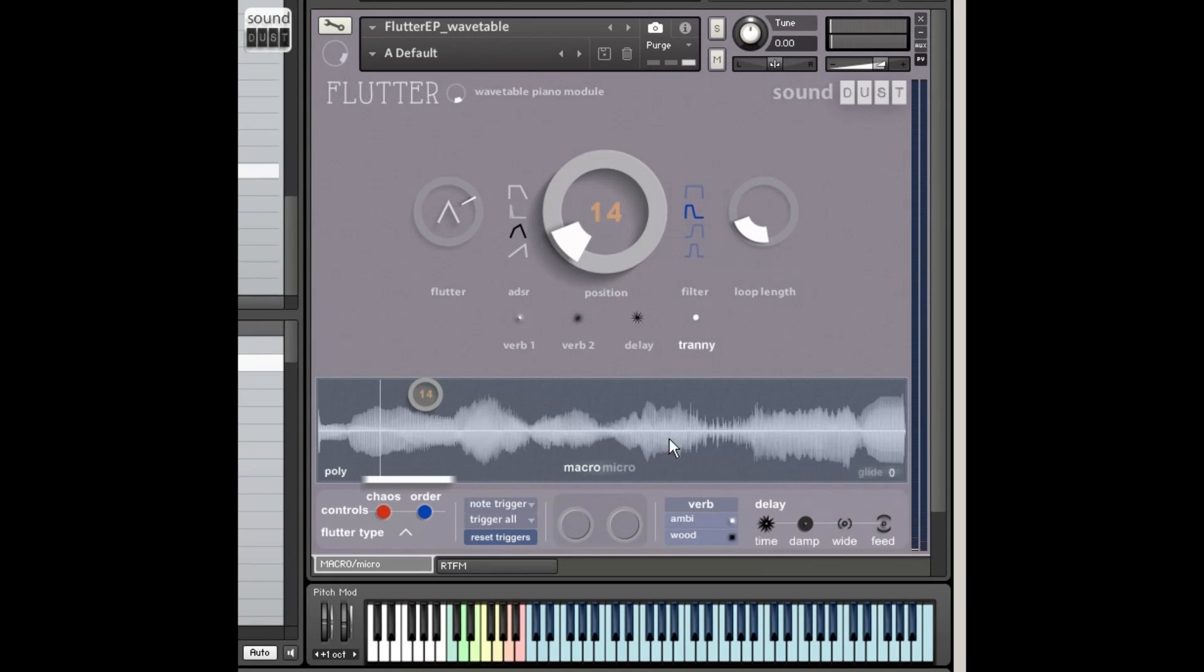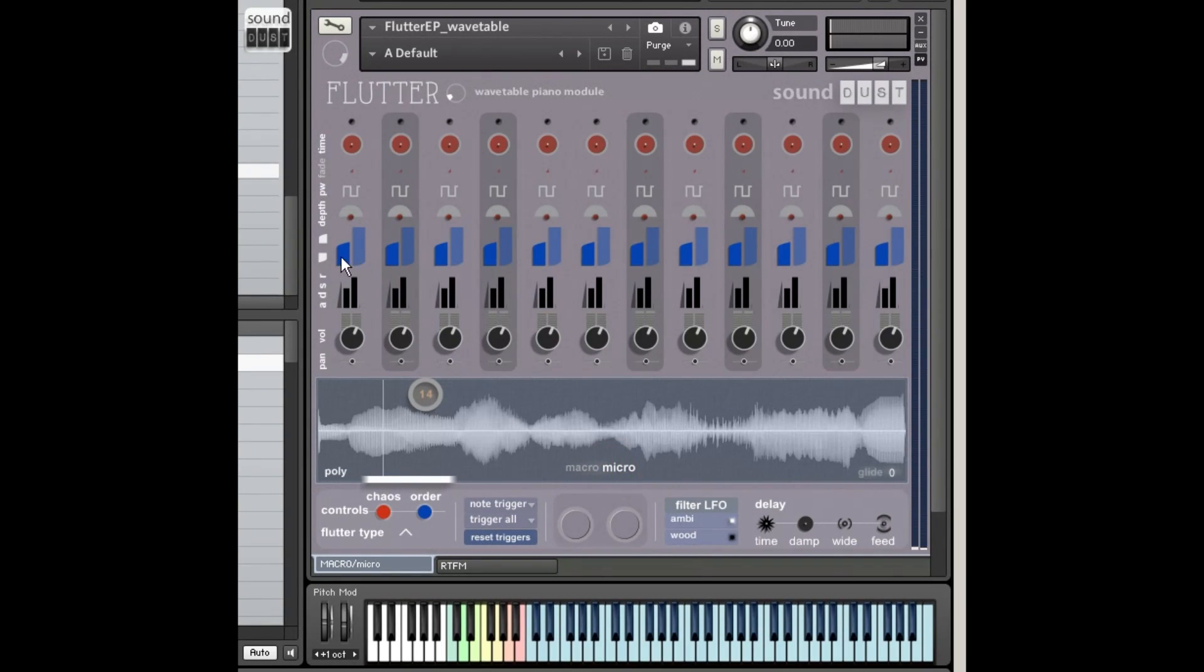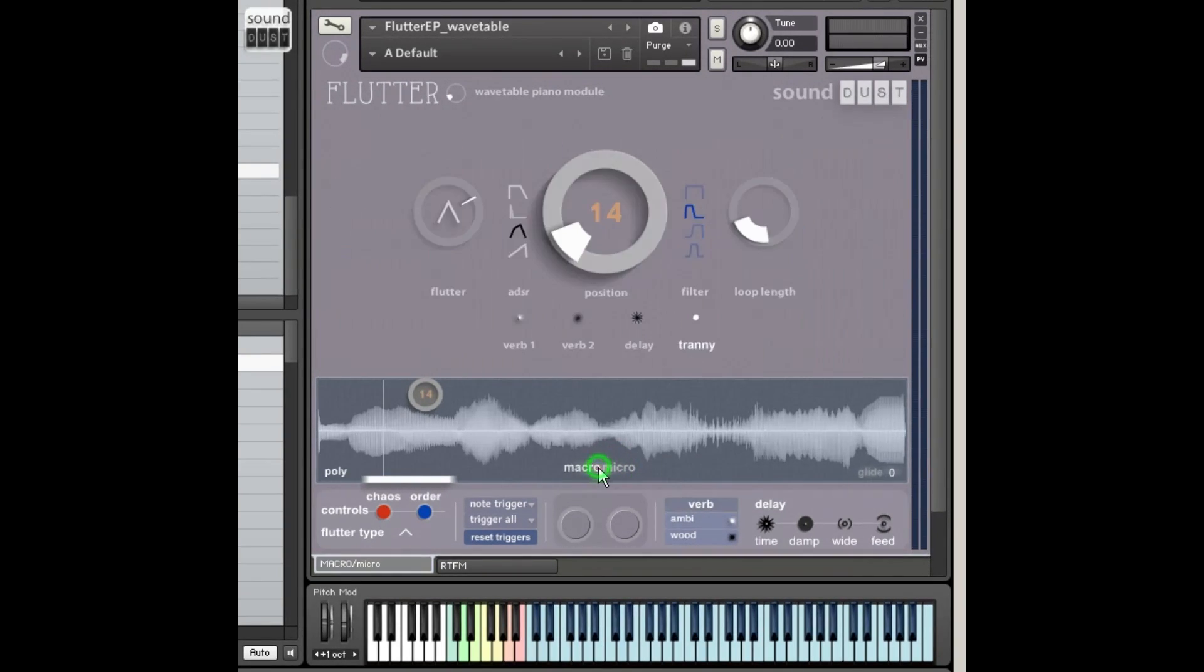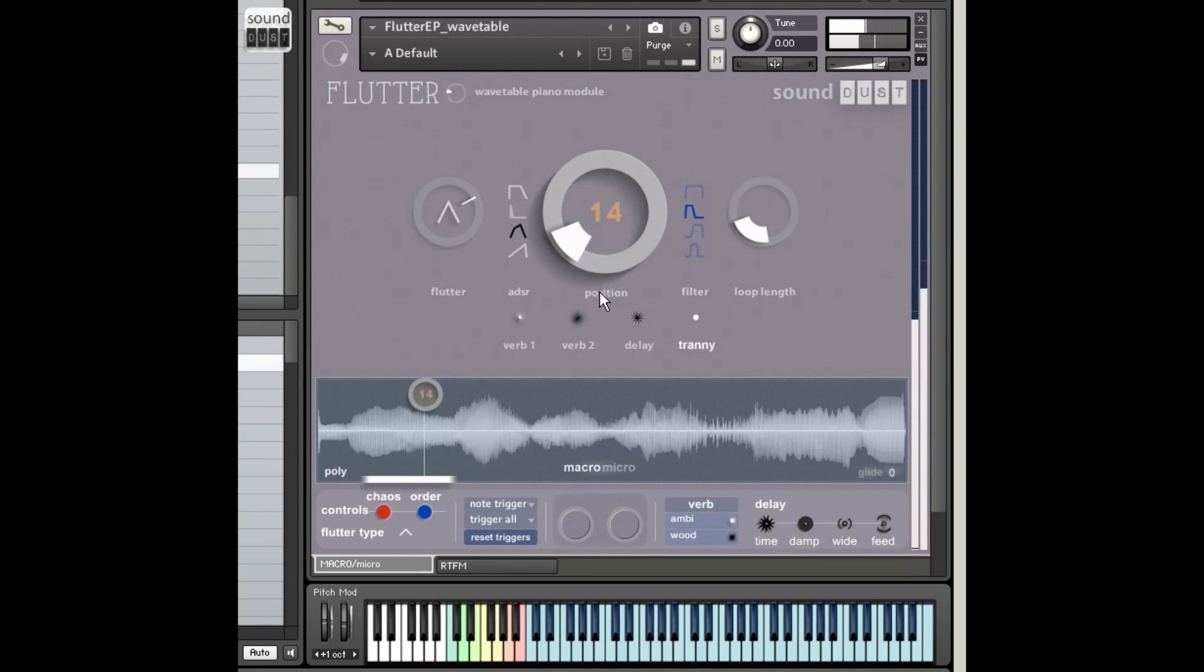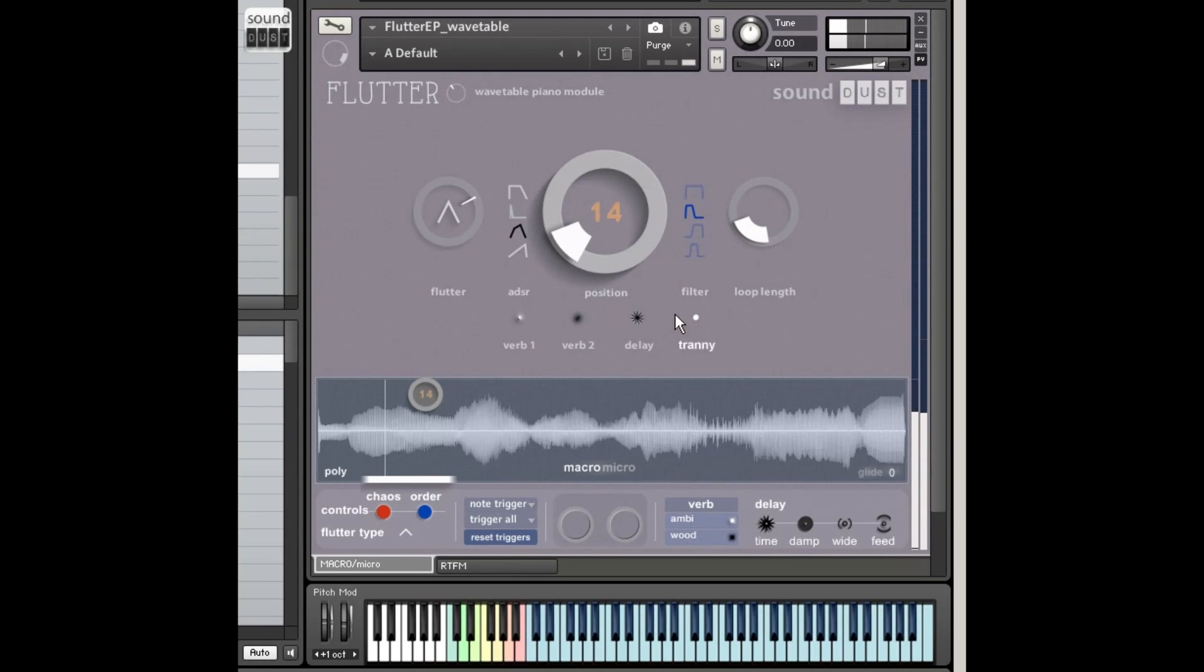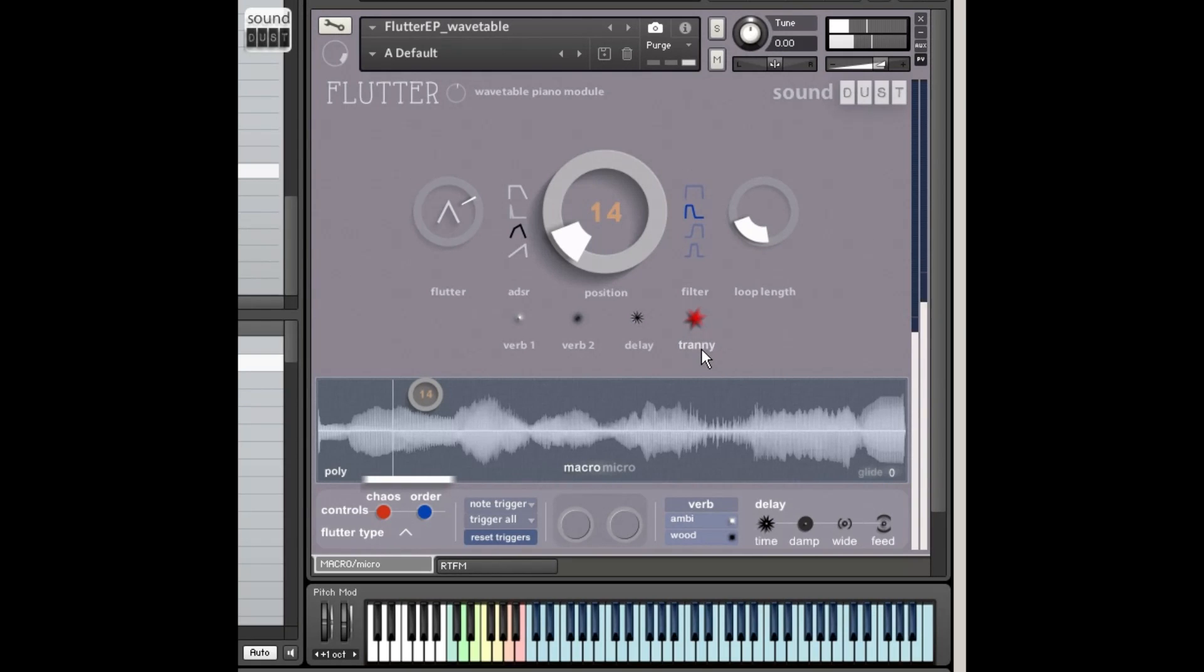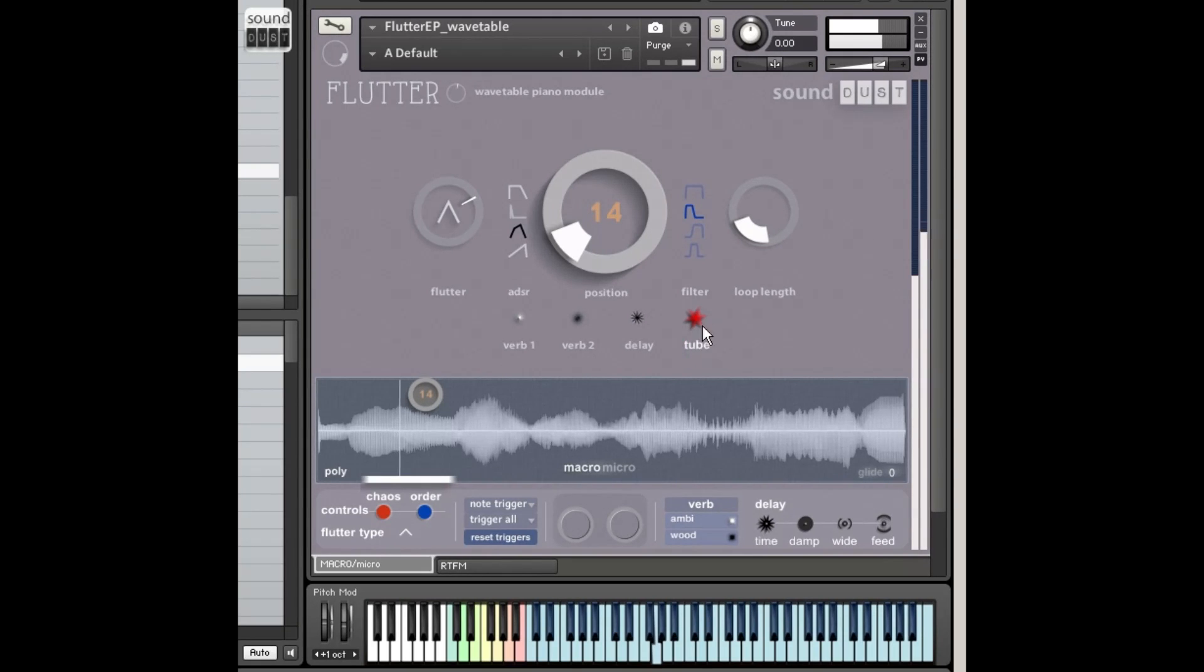Presets for the filters, which affect these fellas here. Overall effects levels, two convolution reverbs, and a delay. Distortion, transistor, or tube, or off.